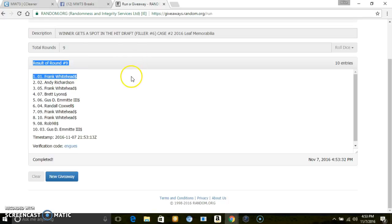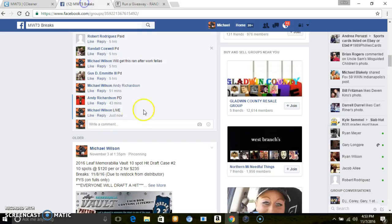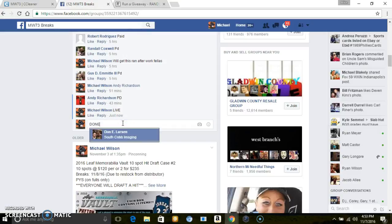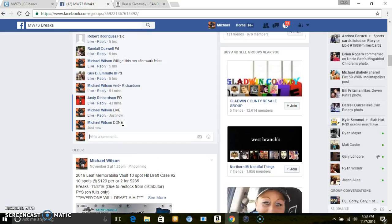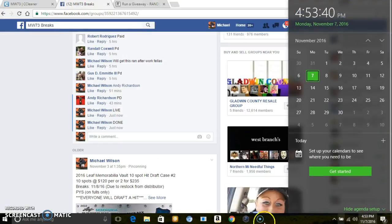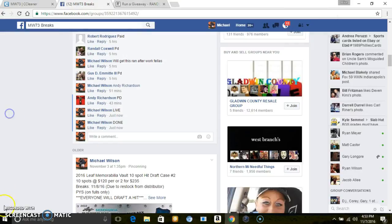We've got two spots in the hit draft now. Congrats to everybody else. Done. 4:53, thanks.